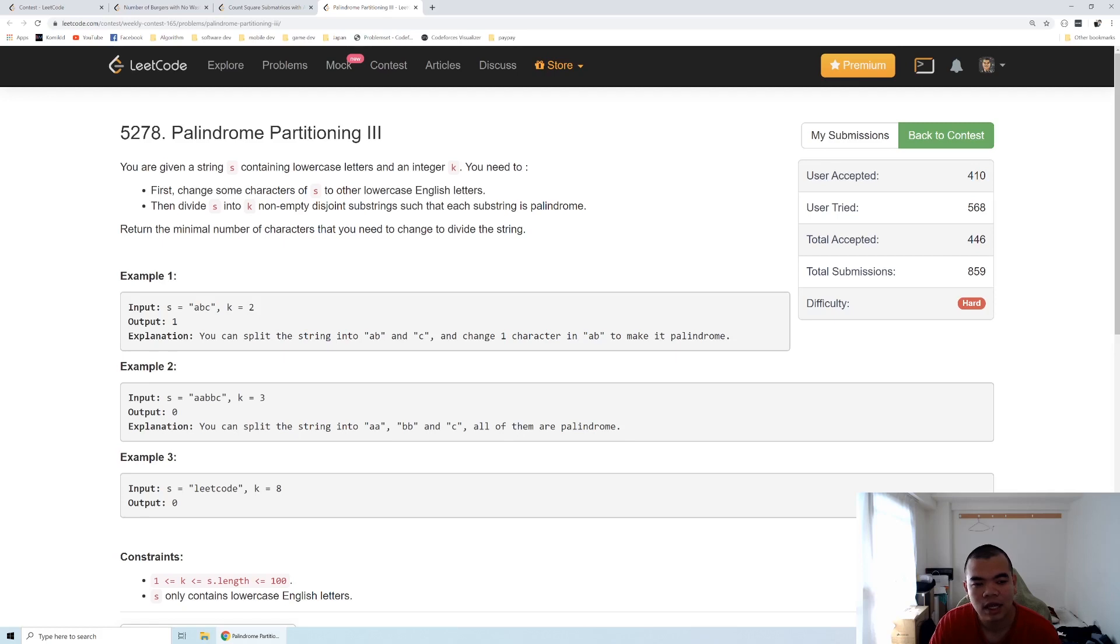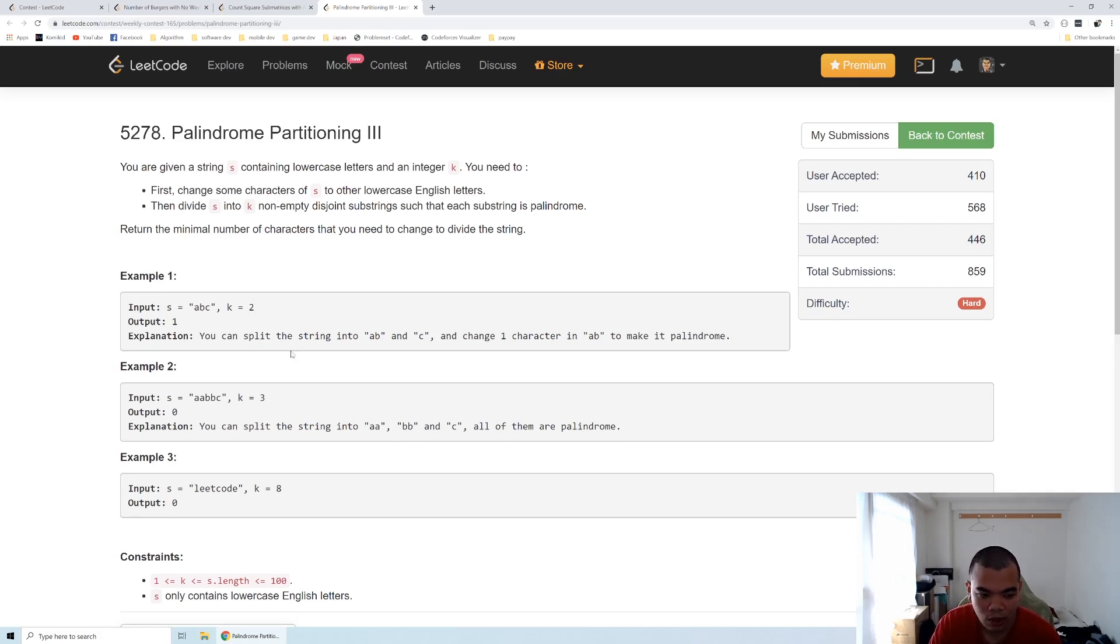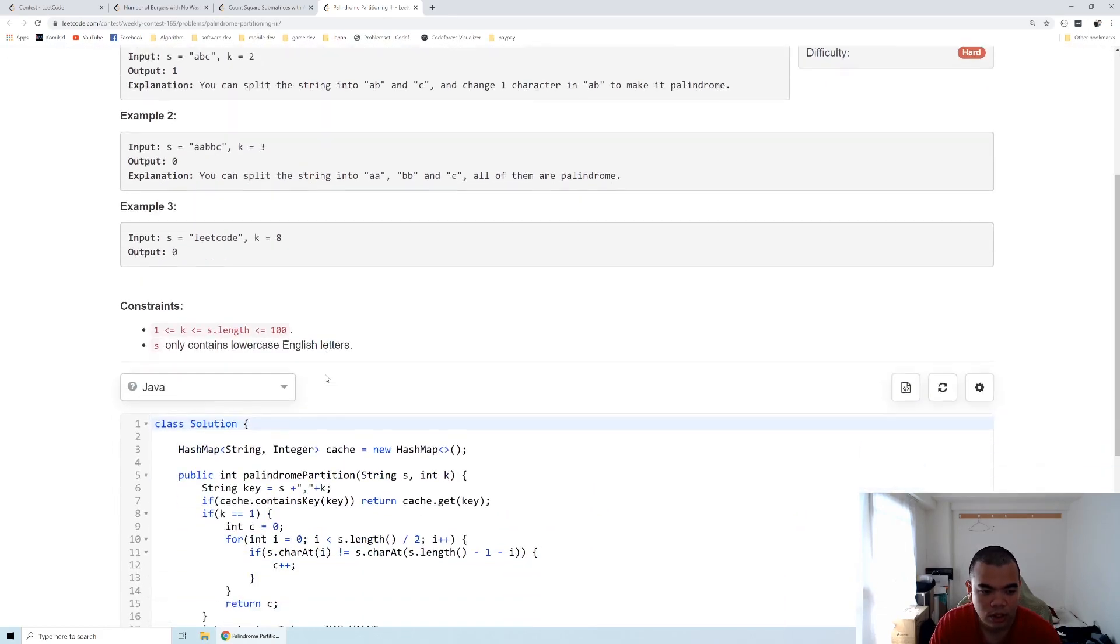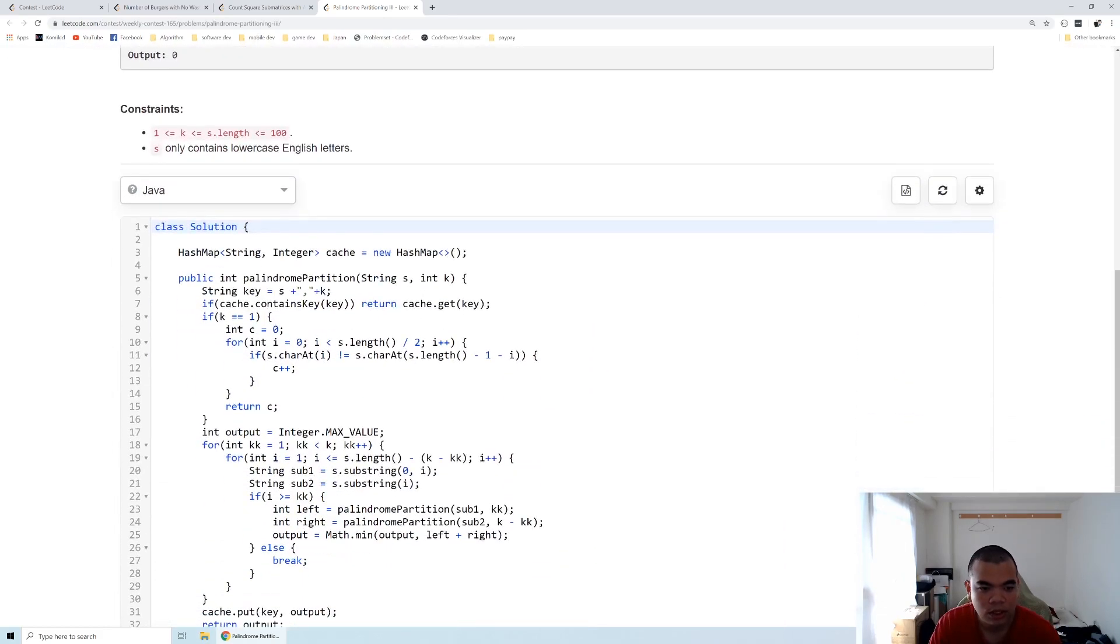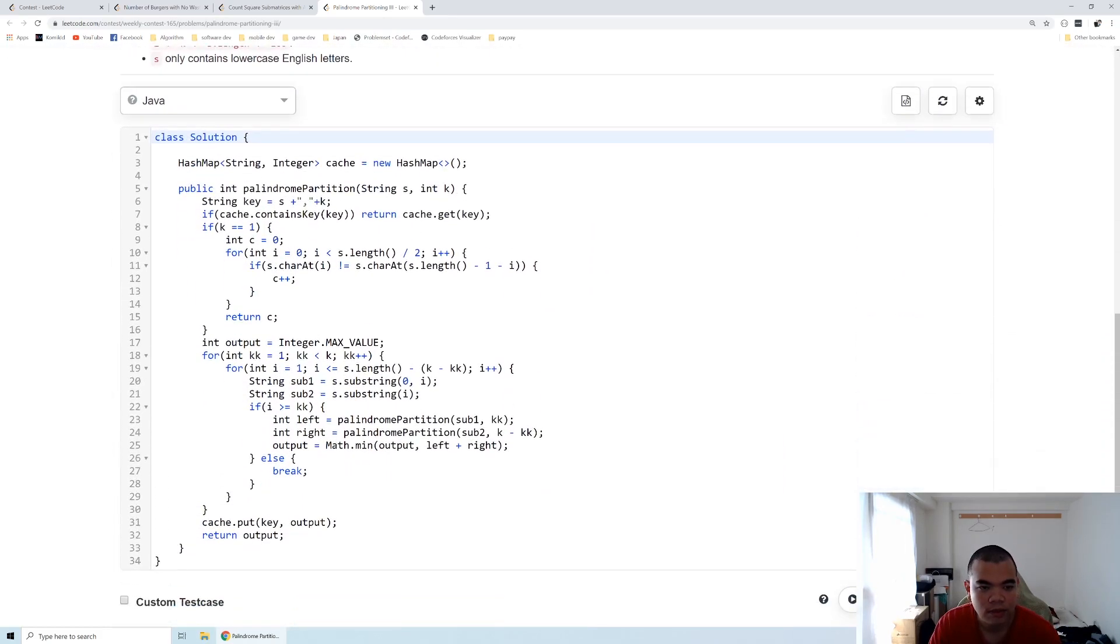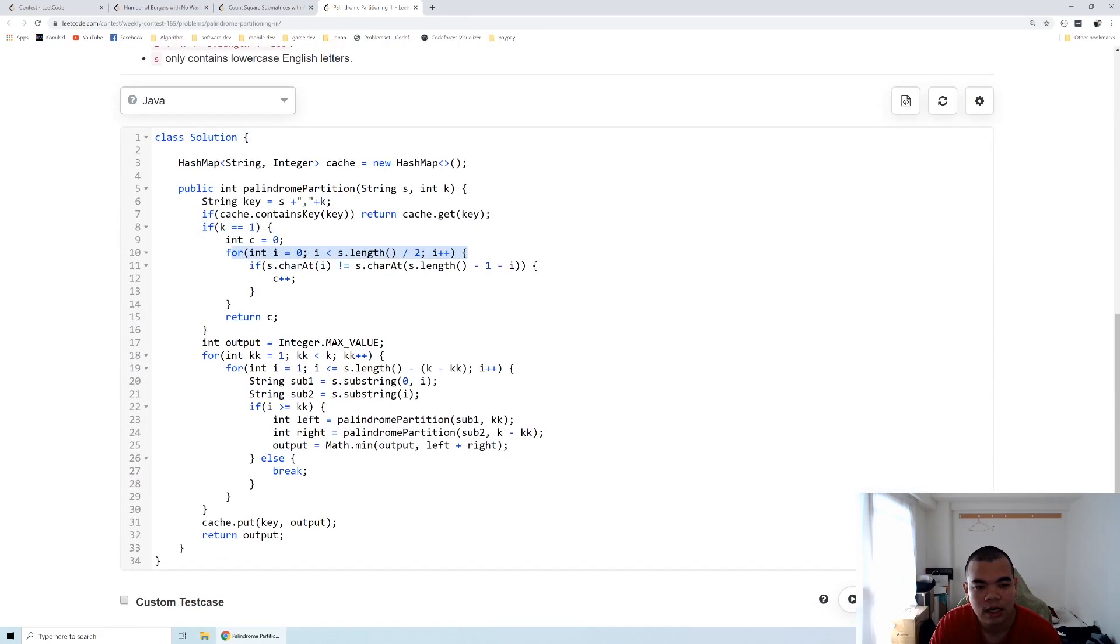And the rest we need to iterate through every substring with every combination of k. Let's take a look at the code. The code itself is pretty simple. When k equals one, as I said, we look through the entire string. This is a recursion function.